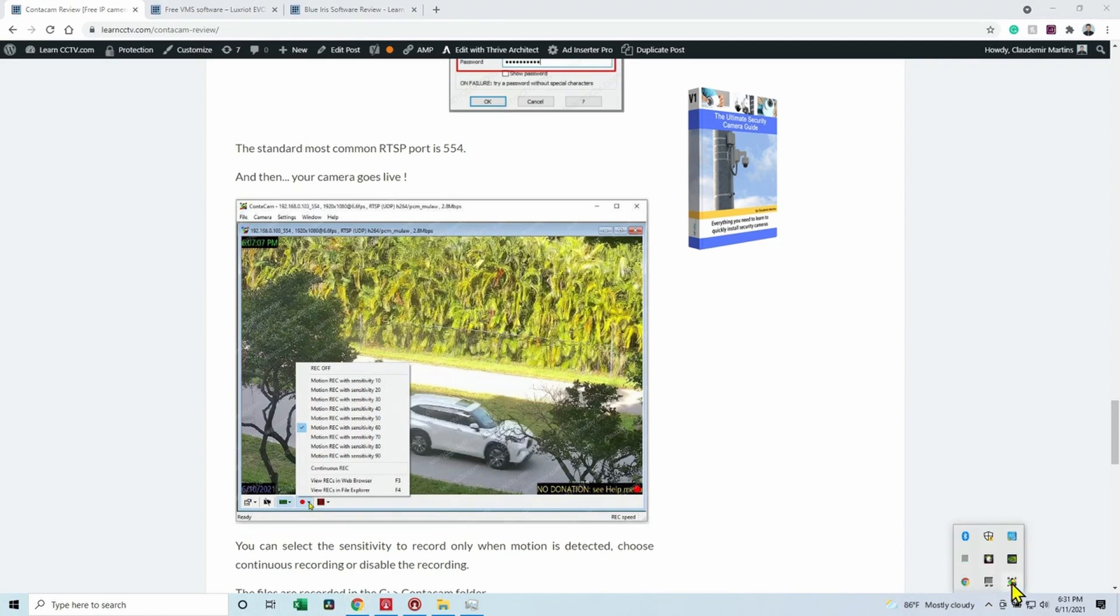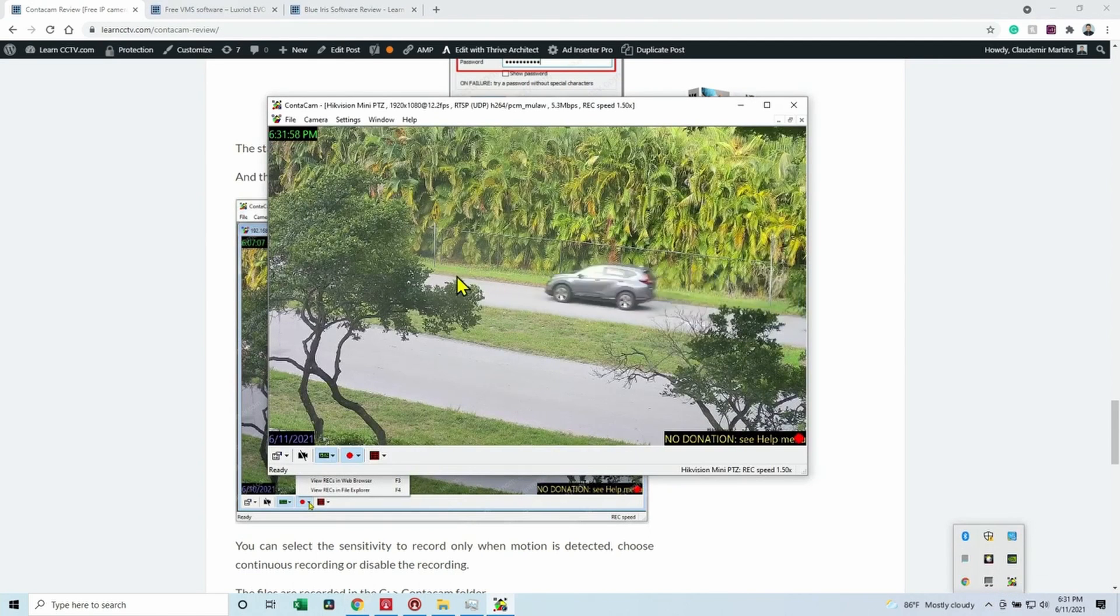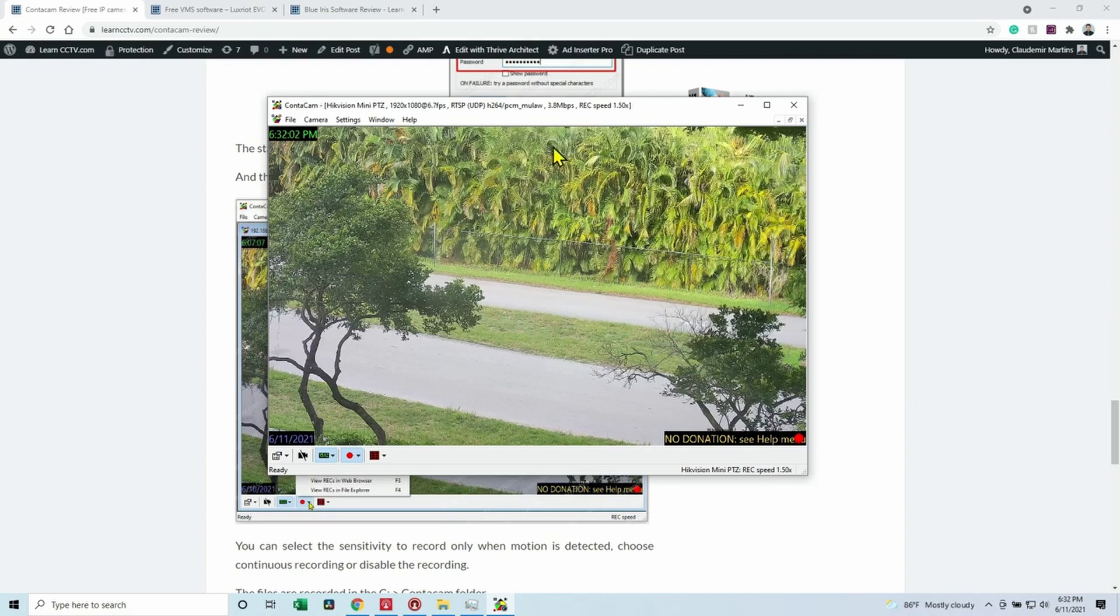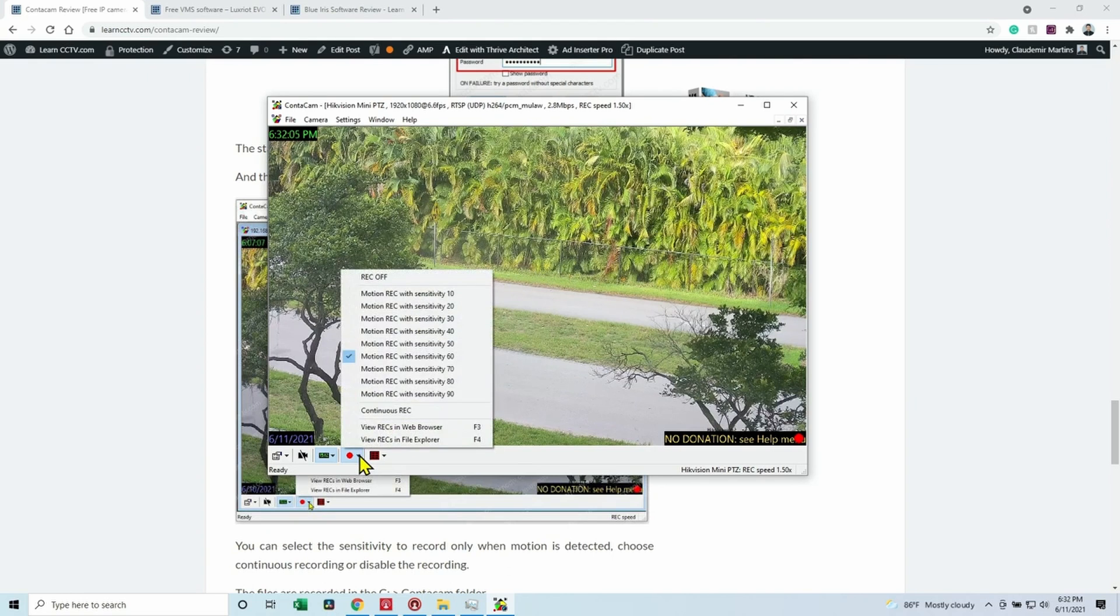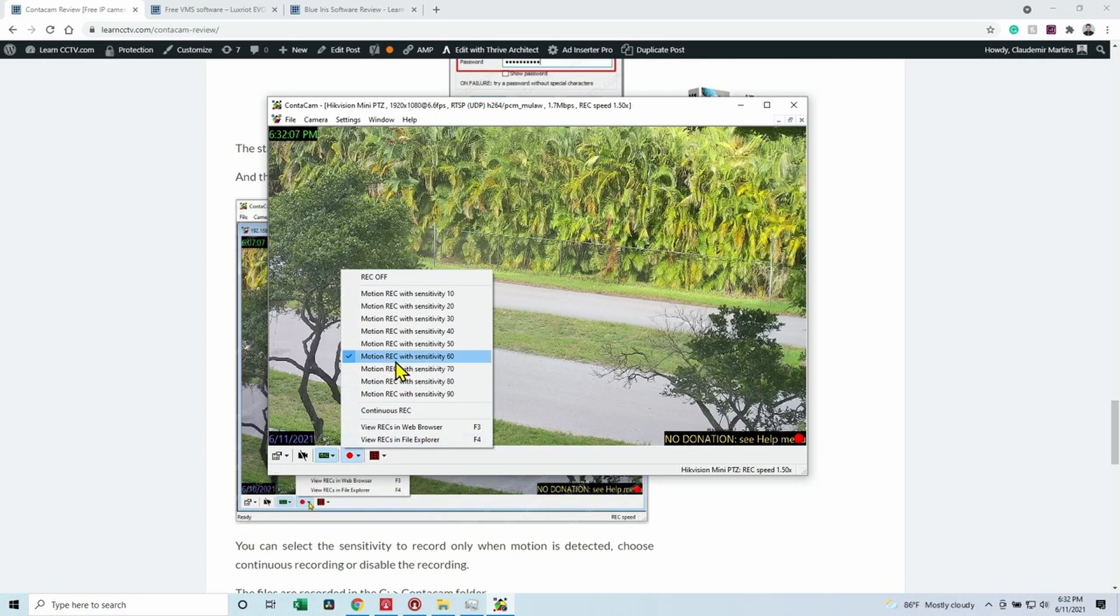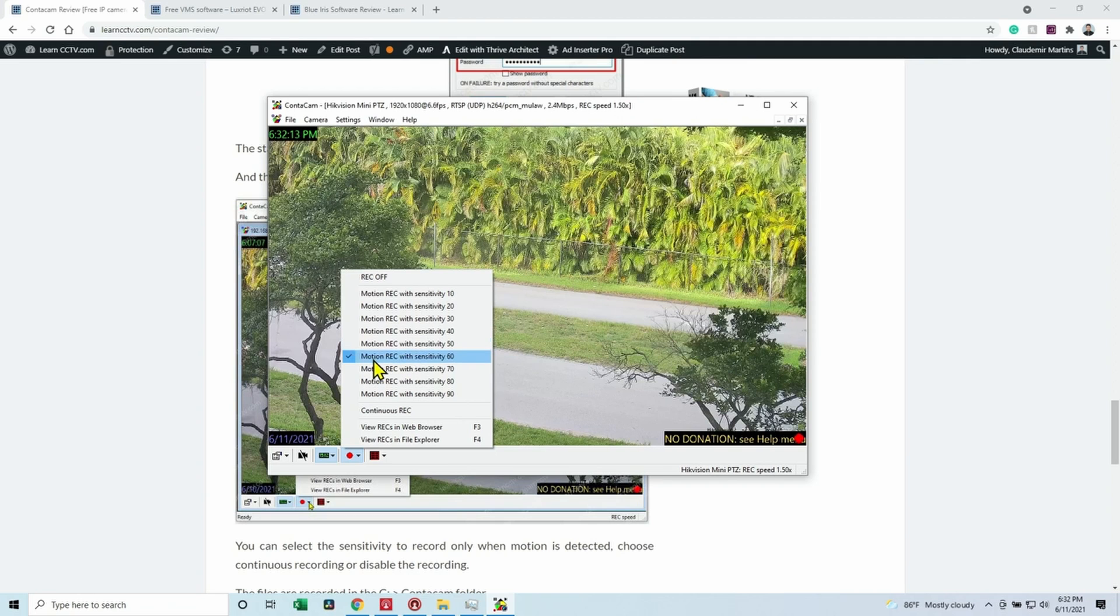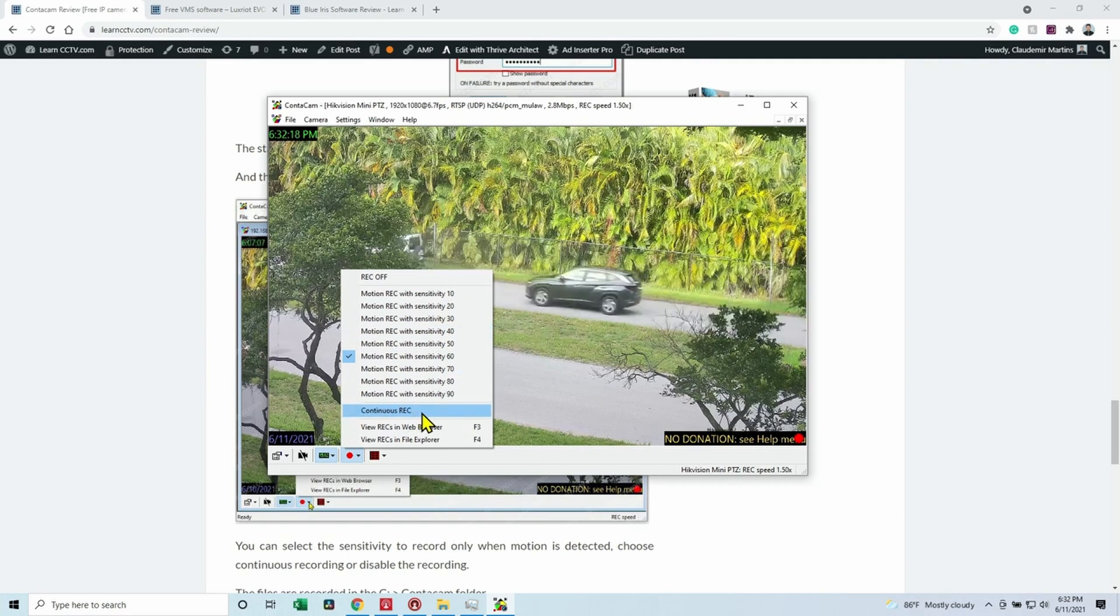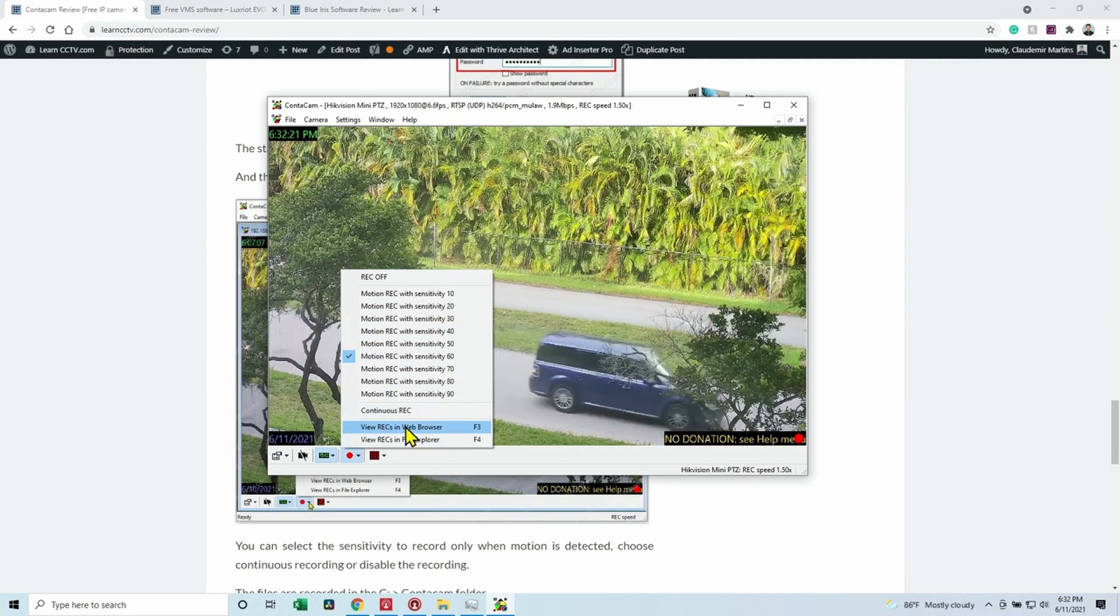So let me just open it again so you can see live. This is live image from the software working with the Hikvision camera. So here you can click Record and choose Motion Record. Set the sensitivity, let's say 60 or 50, and then the camera records only with motion.